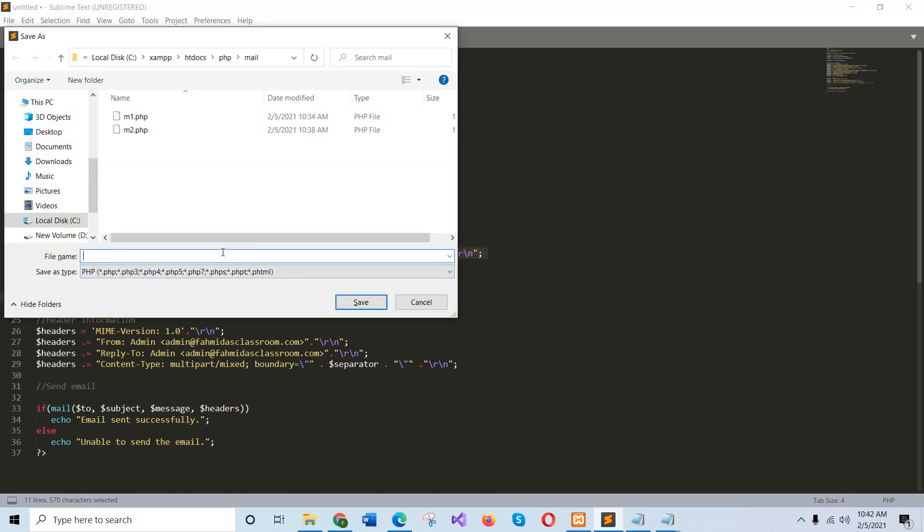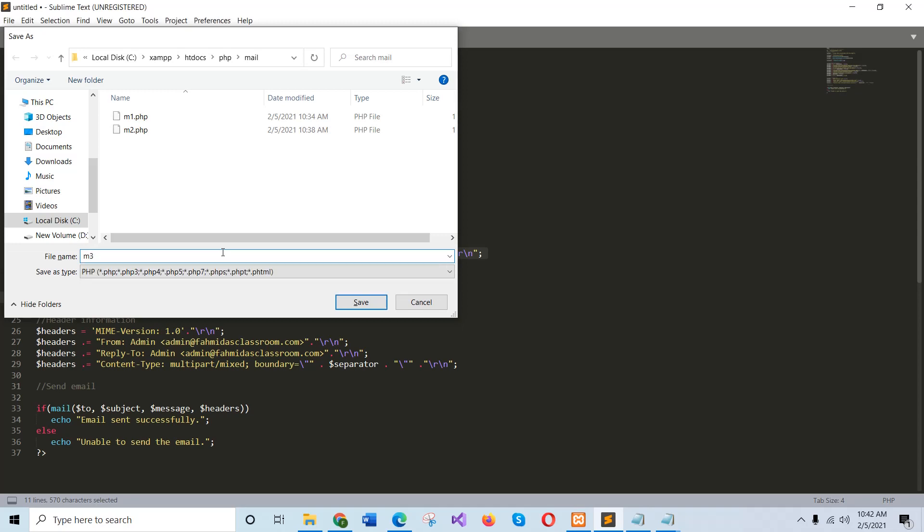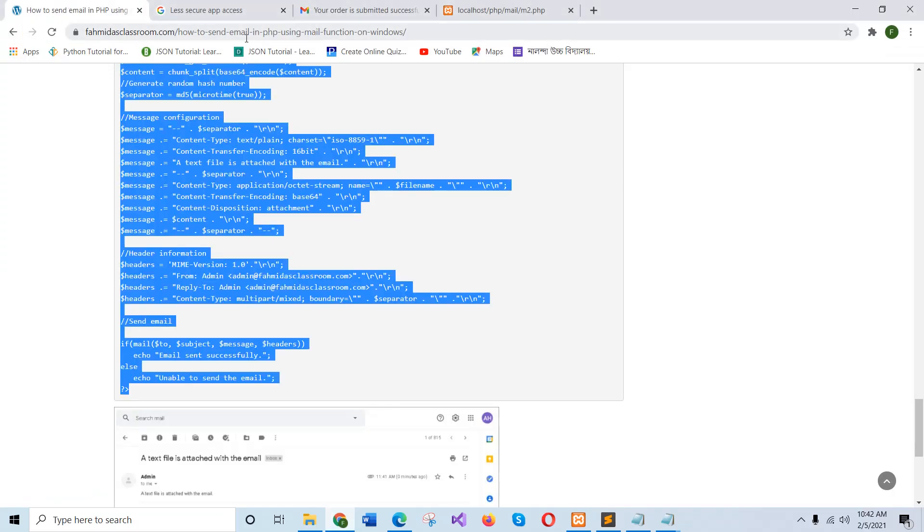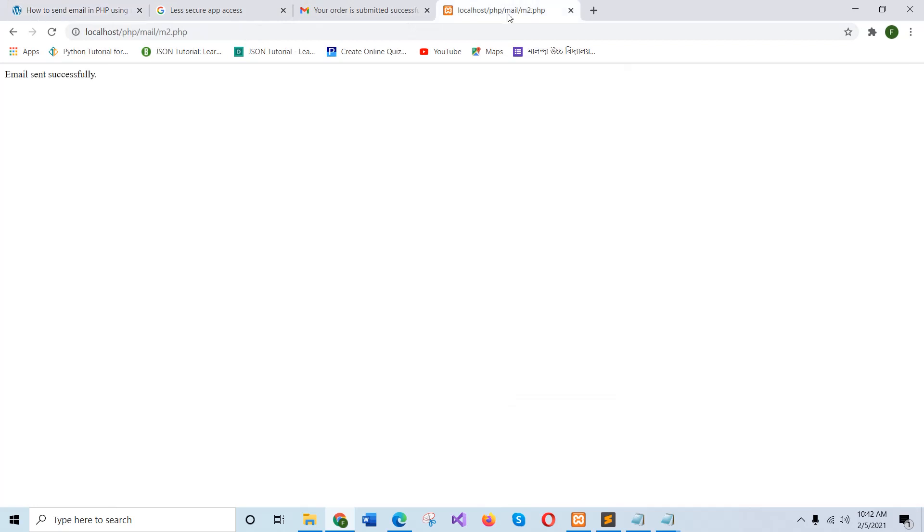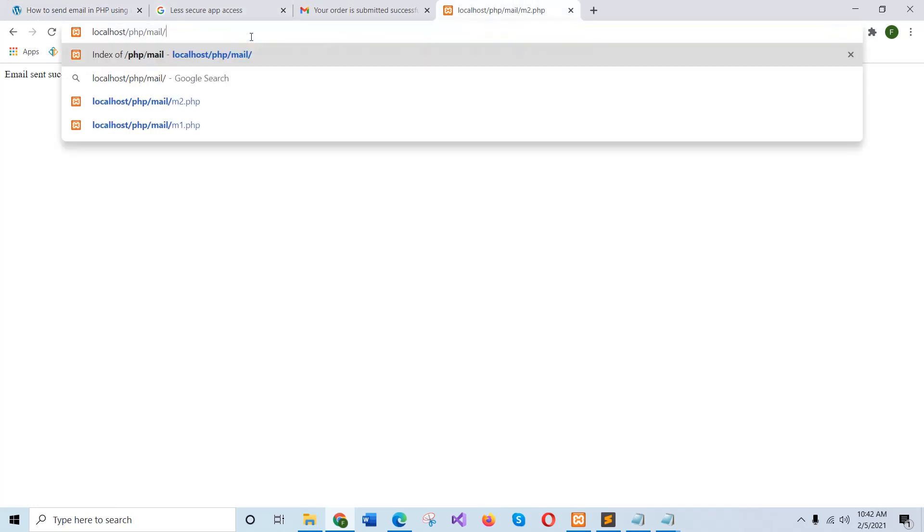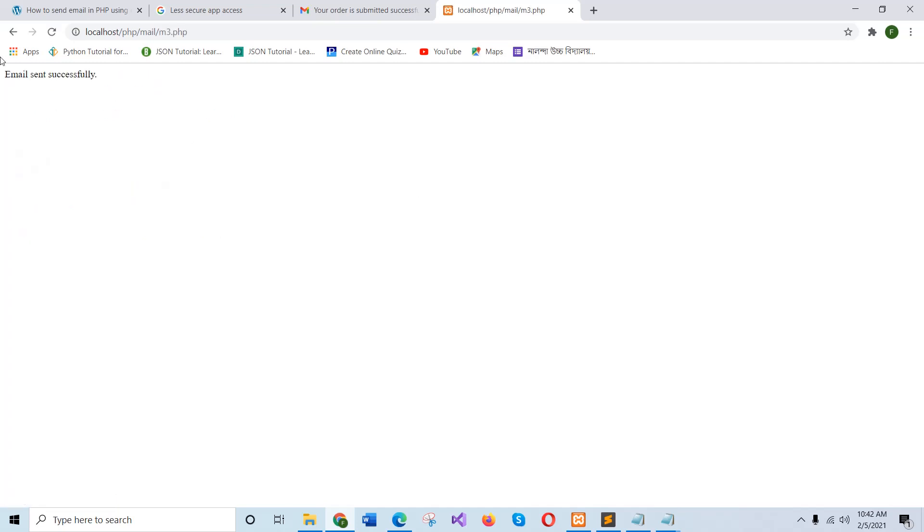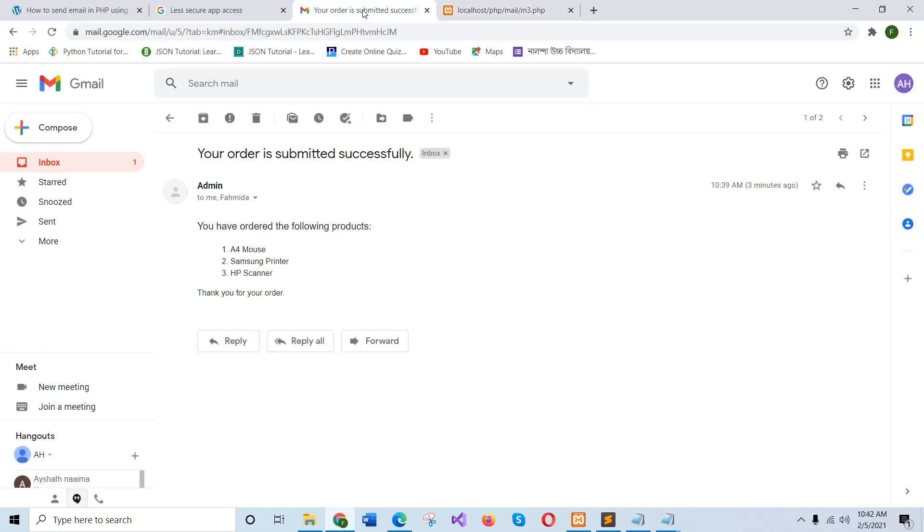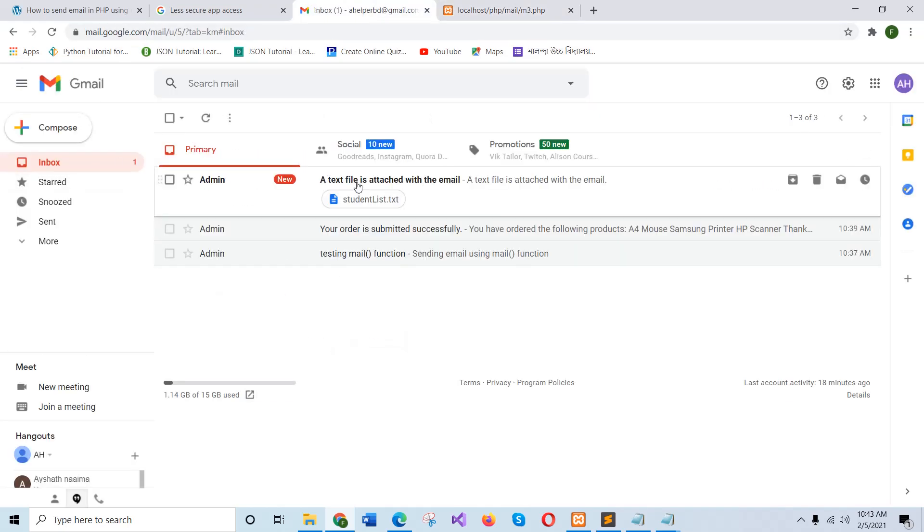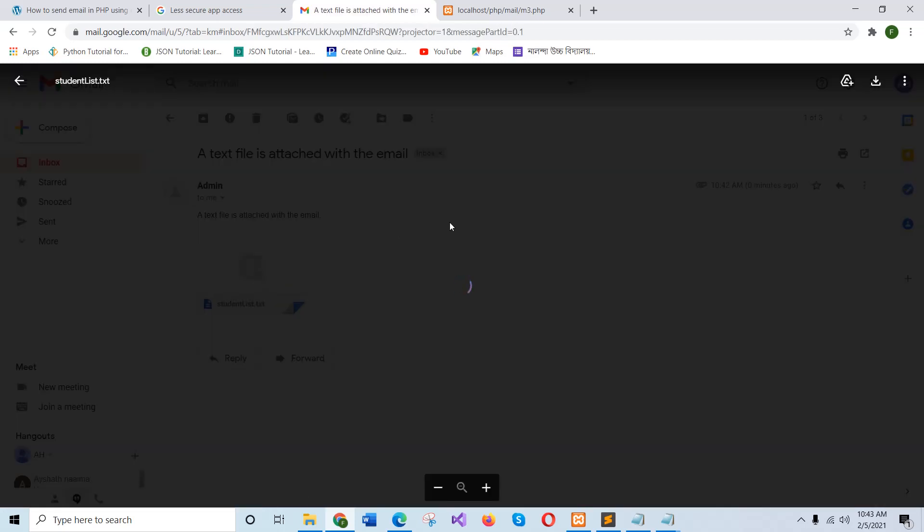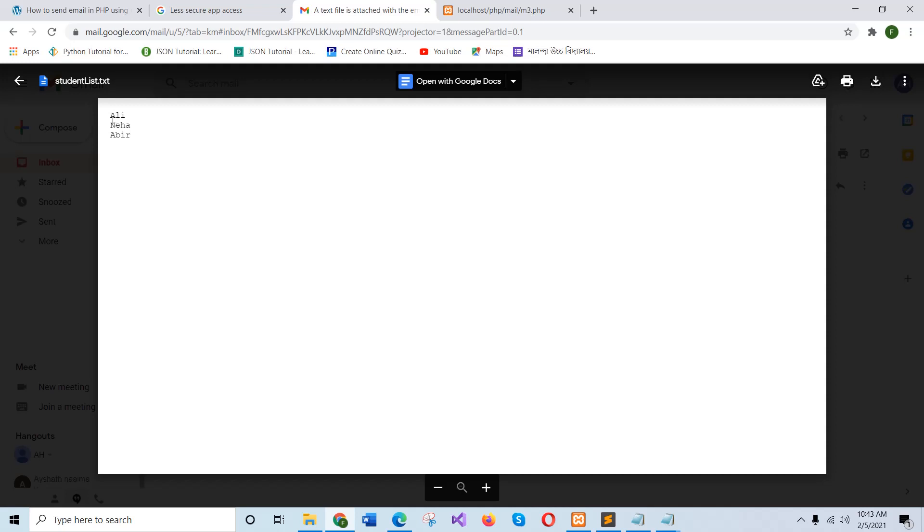Now I will save the file and check if the attachment is working or not. I will check the script. If this message appeared, that means it will send and if I check here, you can see the file is appeared here with the text file and this is written for the content of text file.